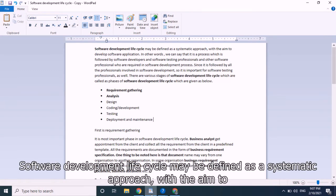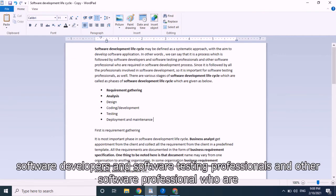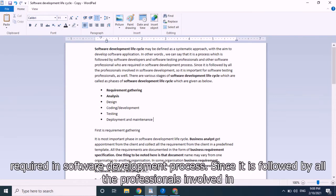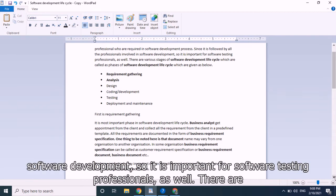Software development life cycle may be defined as a systematic approach with the aim to develop software applications. In other words, it is a process which is followed by software developers, software testing professionals, and other software professionals who are required in the software development process, making it important for all involved.